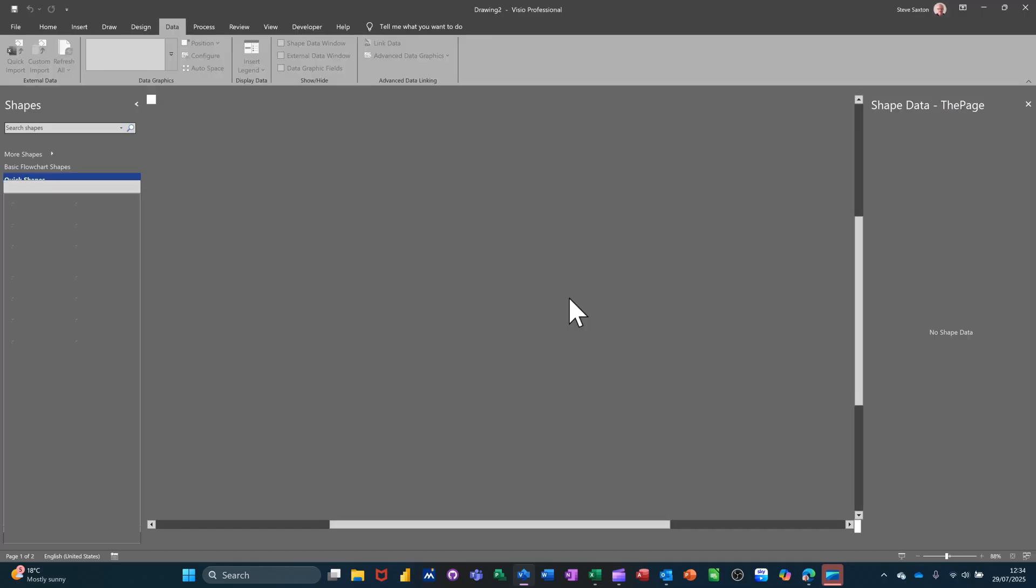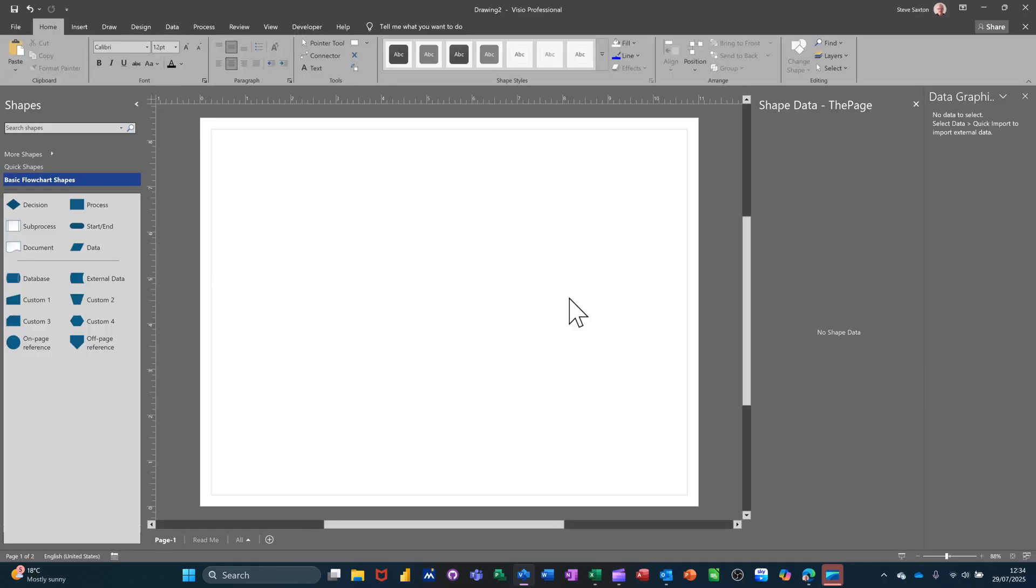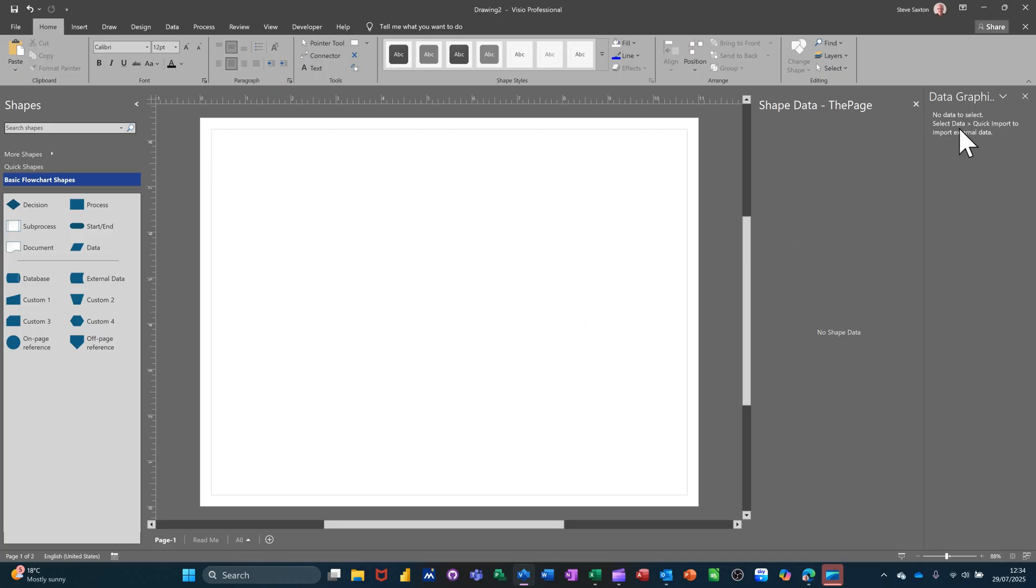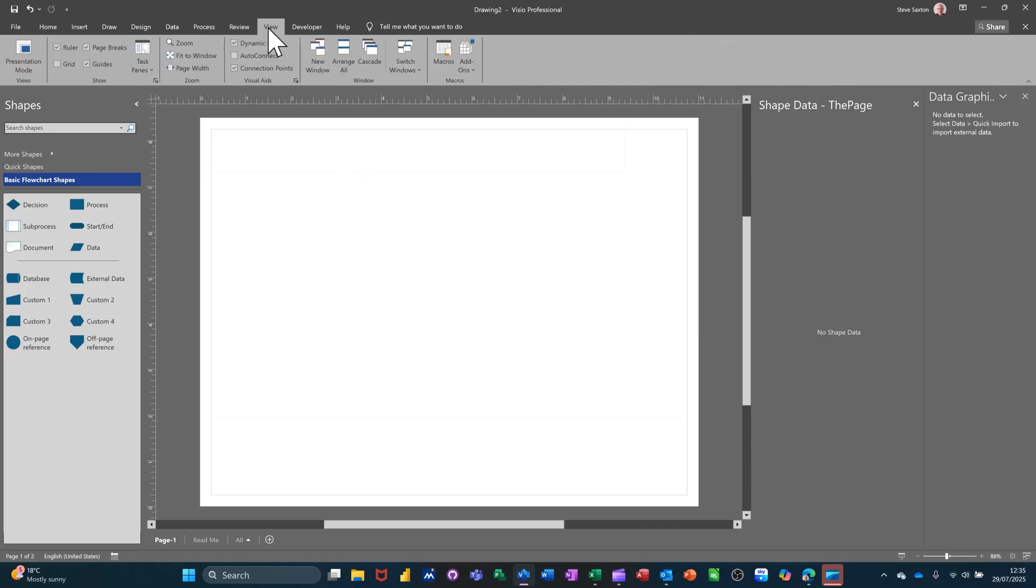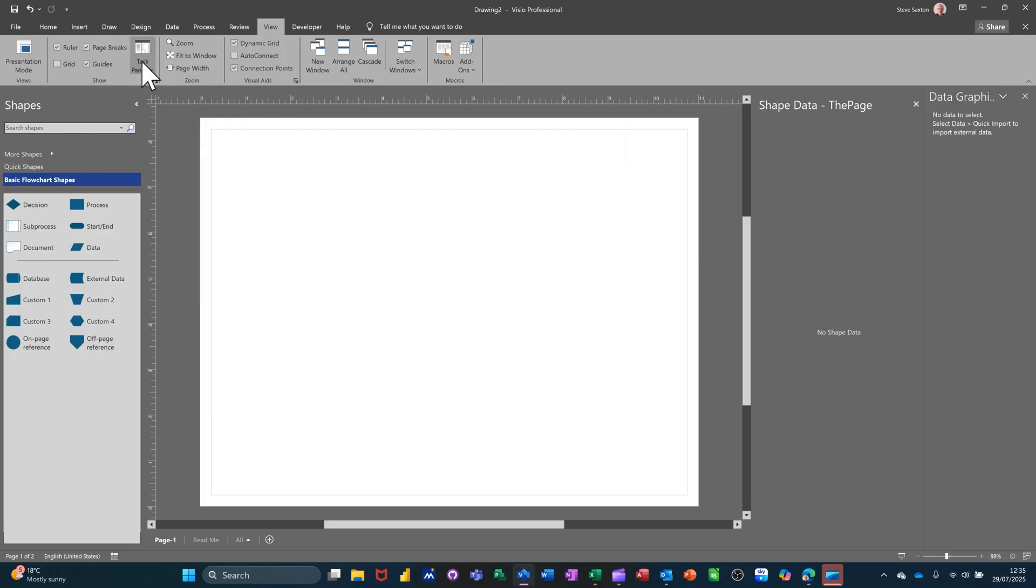So initially it just looks like a normal flowchart template. You've got your flowchart shapes there. You've got this area though, the Data Graphics area open. Now if that does not open you can get that from View and this area, Shape Data. But what I'm going to do is go to the Data tab.